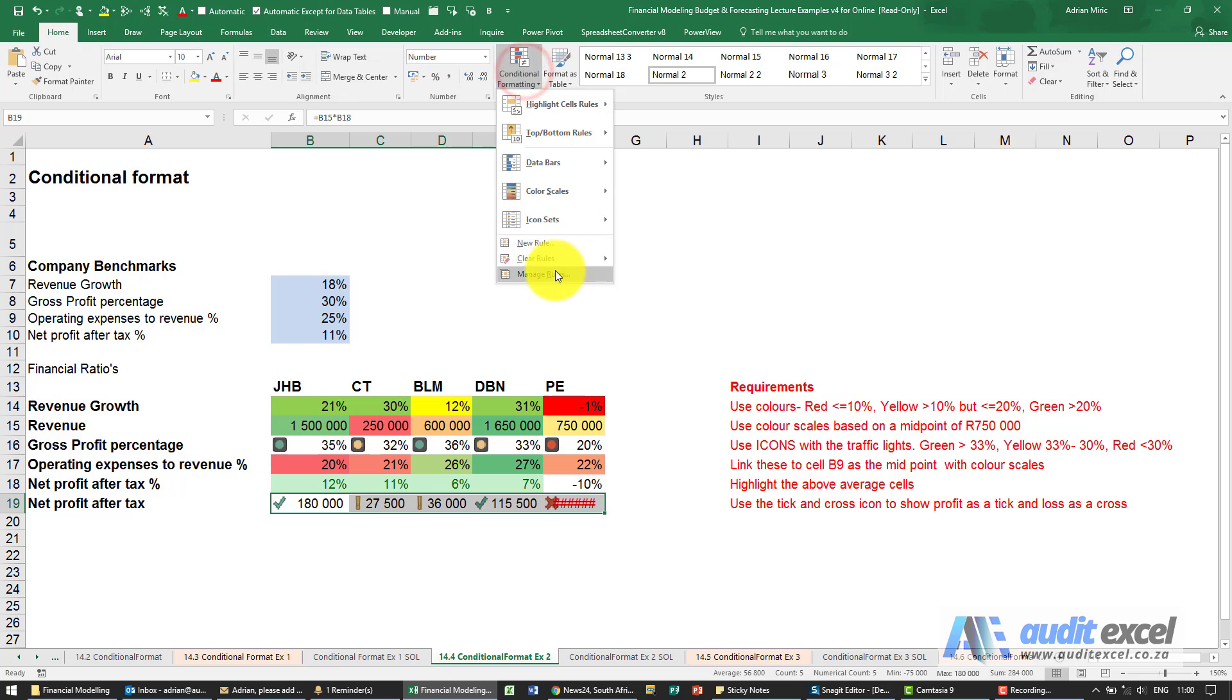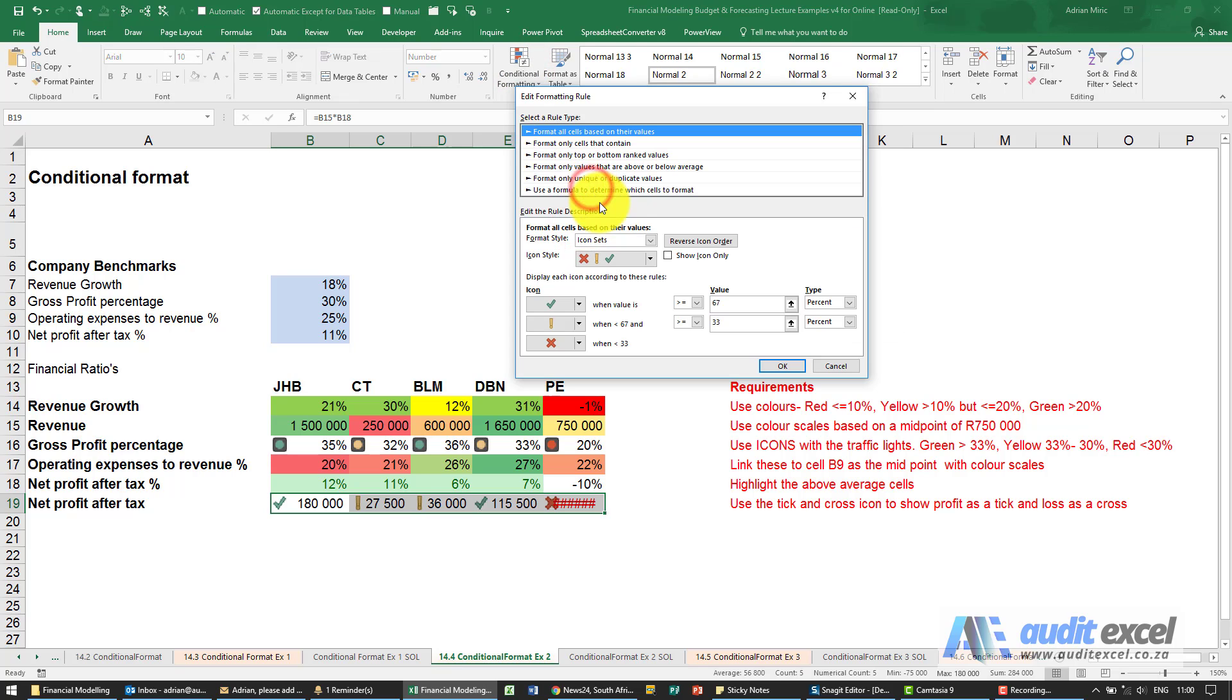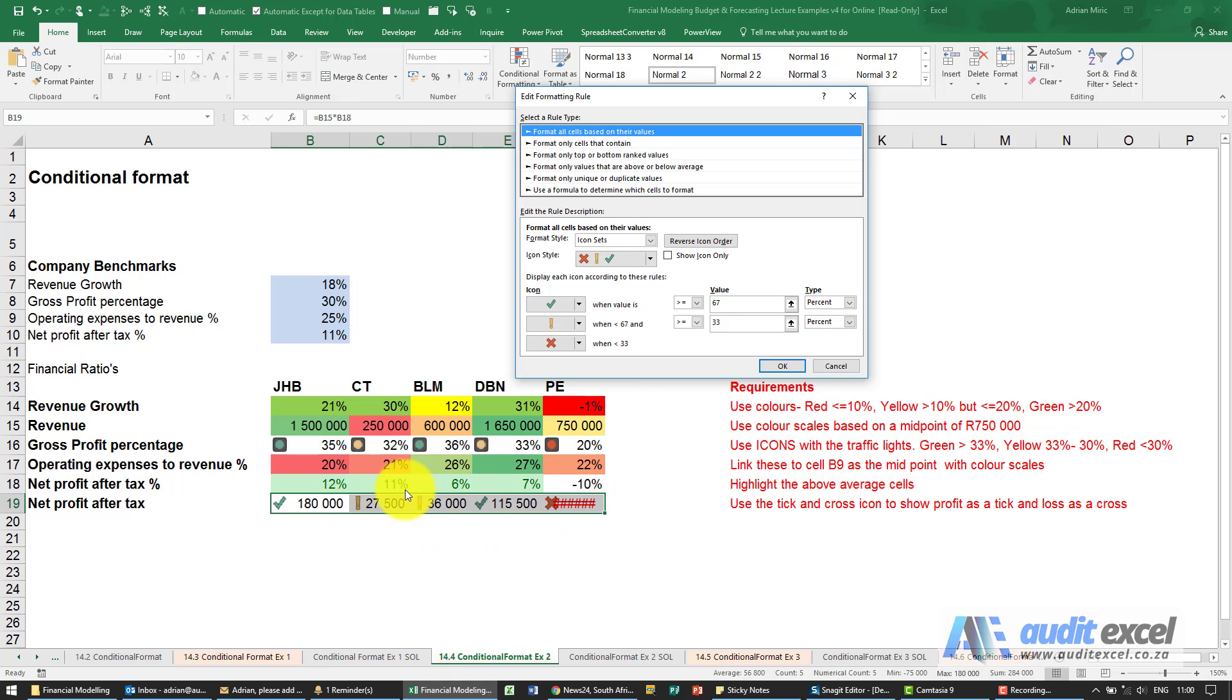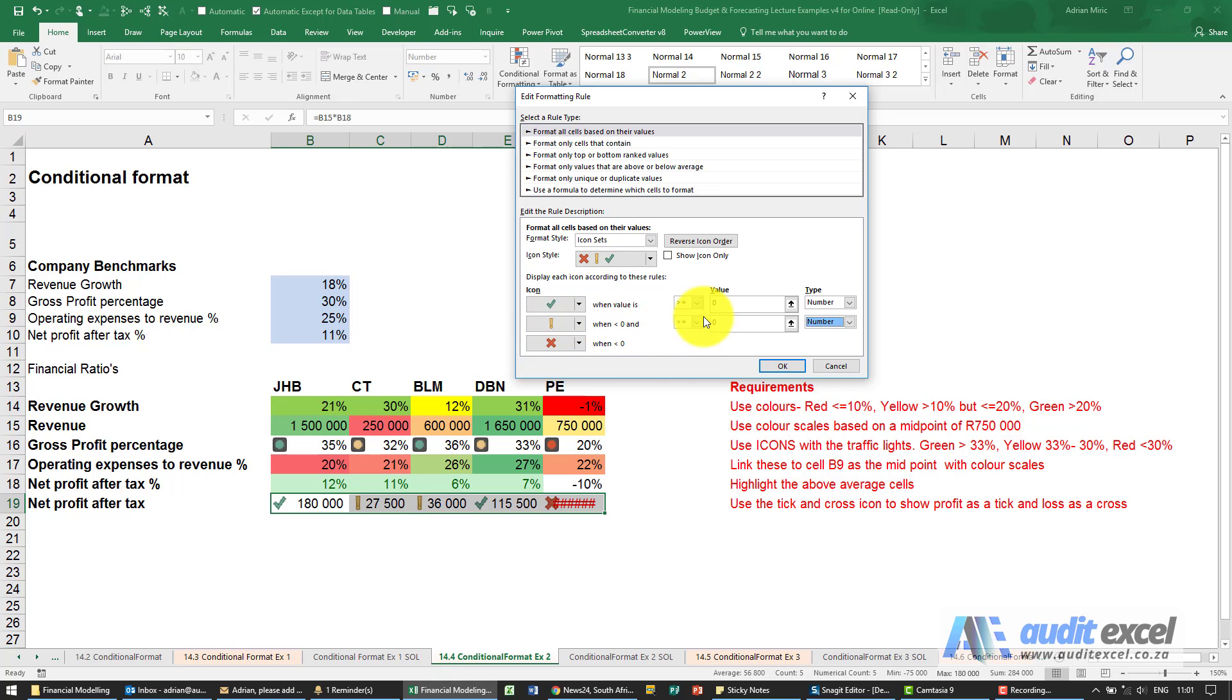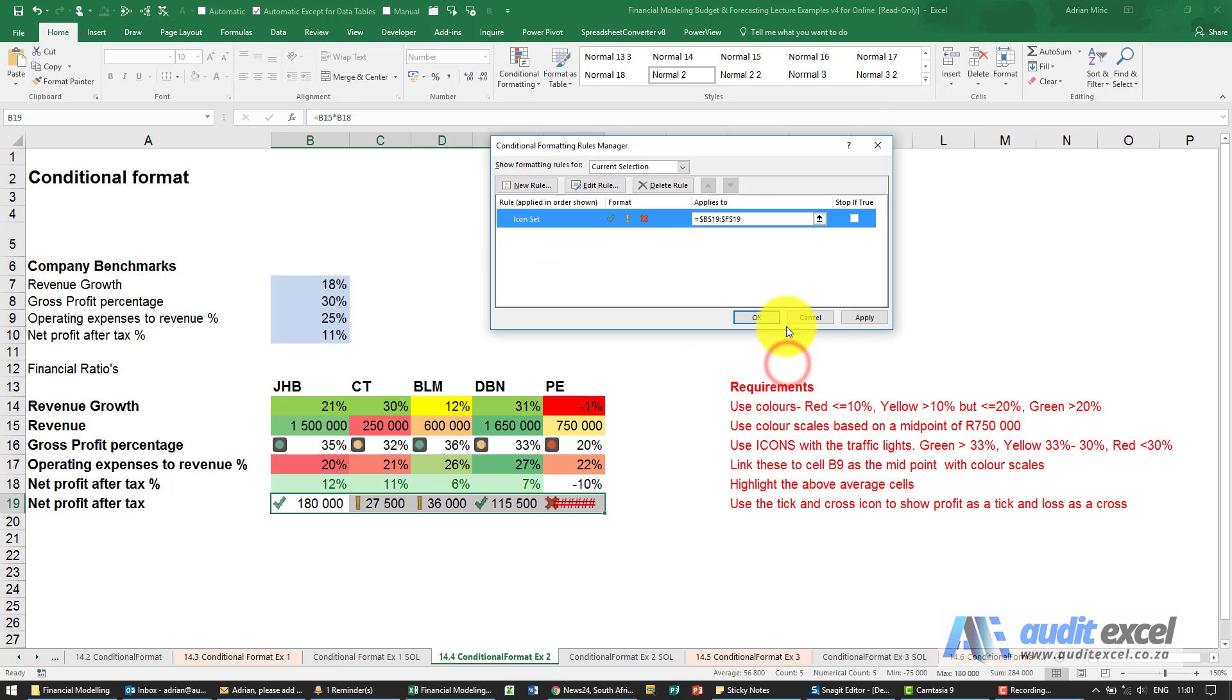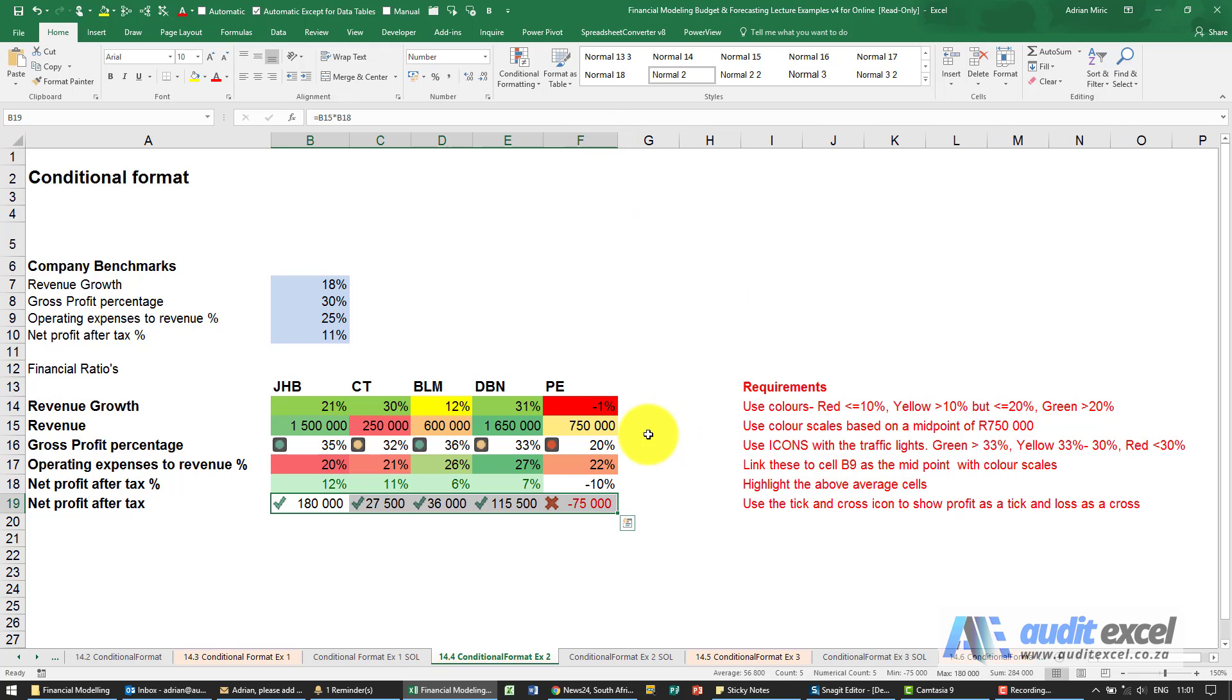Let's go to manage rules, edit the rule. We've got the icon set. At the moment it's using a percentile method, looking for the biggest and smallest numbers and then working out a percentage of it. We're going to say no, please use a number. In this case that's perfect. It must be a tick if it's bigger than zero, must be a cross if it's less than zero, and this will never show. Now what you've got is ticks and crosses depending if it's a positive or negative profit or loss.